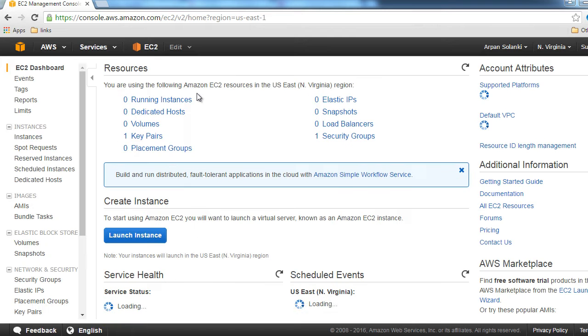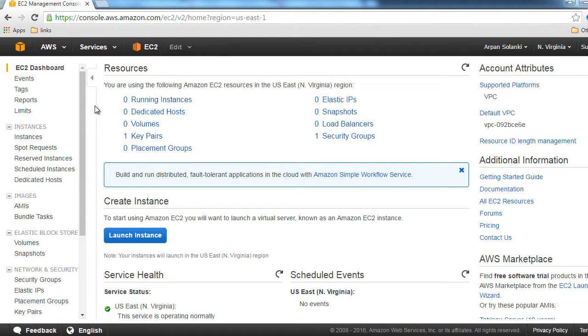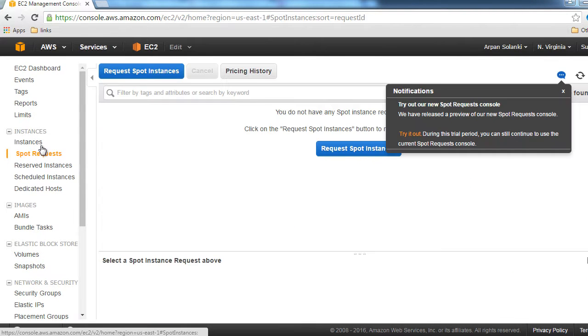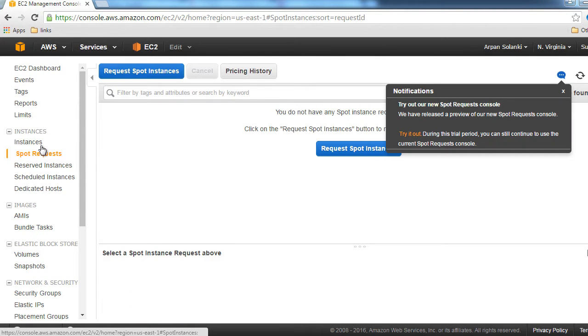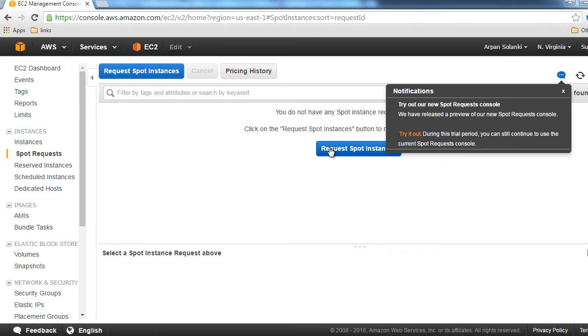Let's see how to bid for spot instances. I'm inside my EC2 management console. On the left, click on Spot Requests. You can either click on Request Spot Instance, which is their old console.